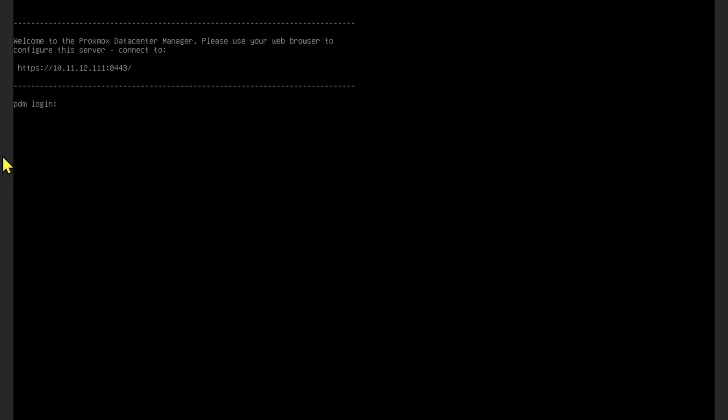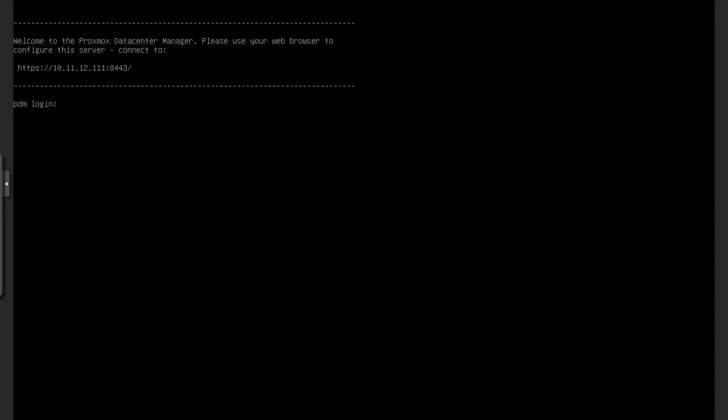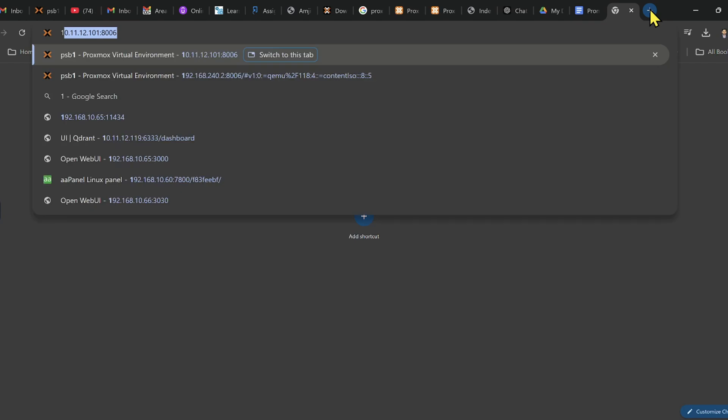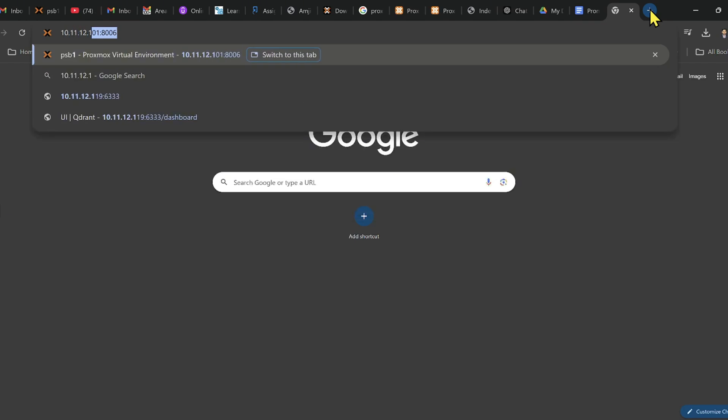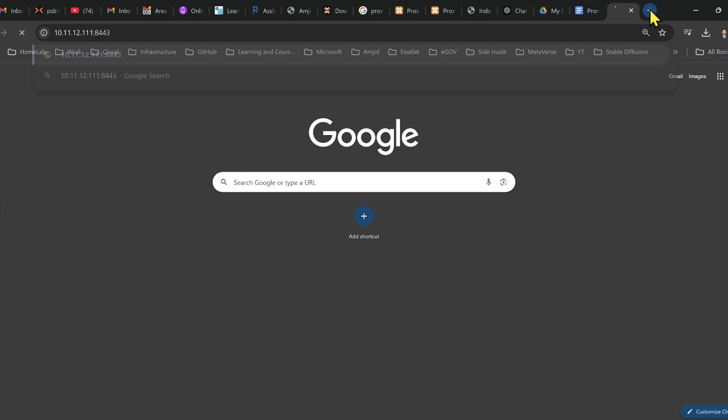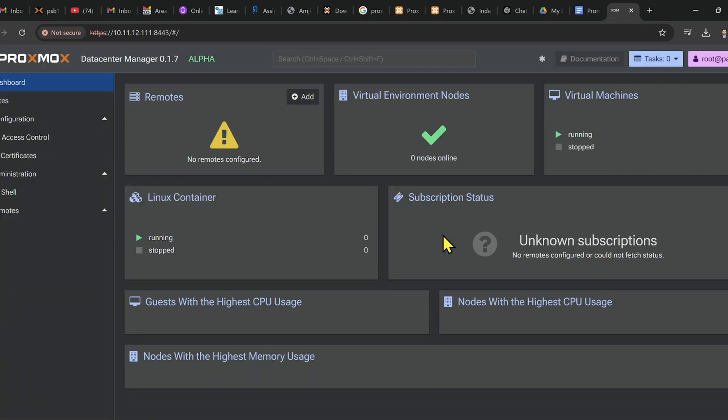You can install it on your Proxmox cluster or on dedicated hardware, but I recommend installing it on any Proxmox as a virtual machine because the Proxmox cluster is a reliable platform. Now I'll access it using the web interface. Let me open 10.11.12.111:8443 with the user ID and password we set up. Here you can see a very nice clean look of the Proxmox Datacenter Manager.